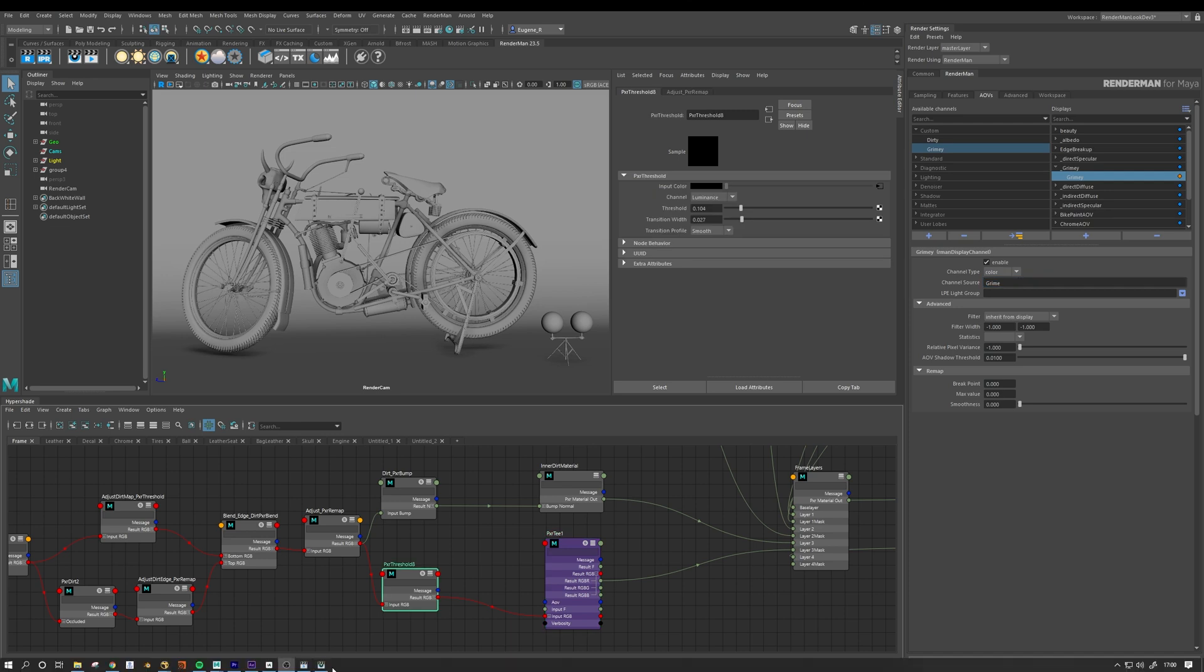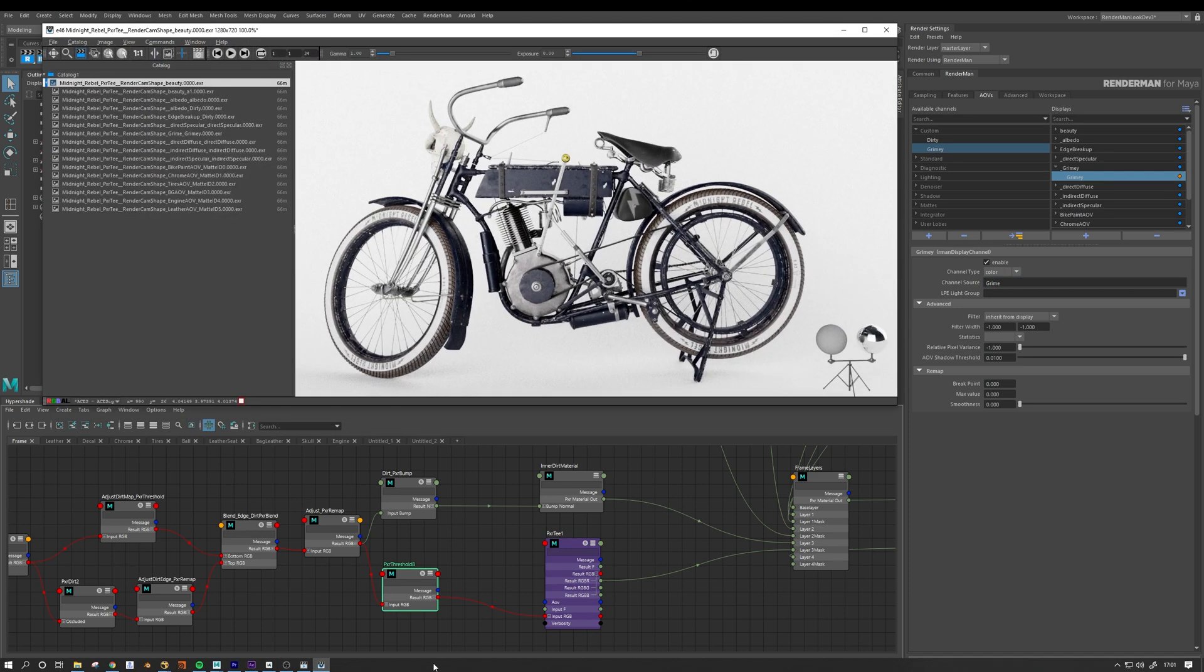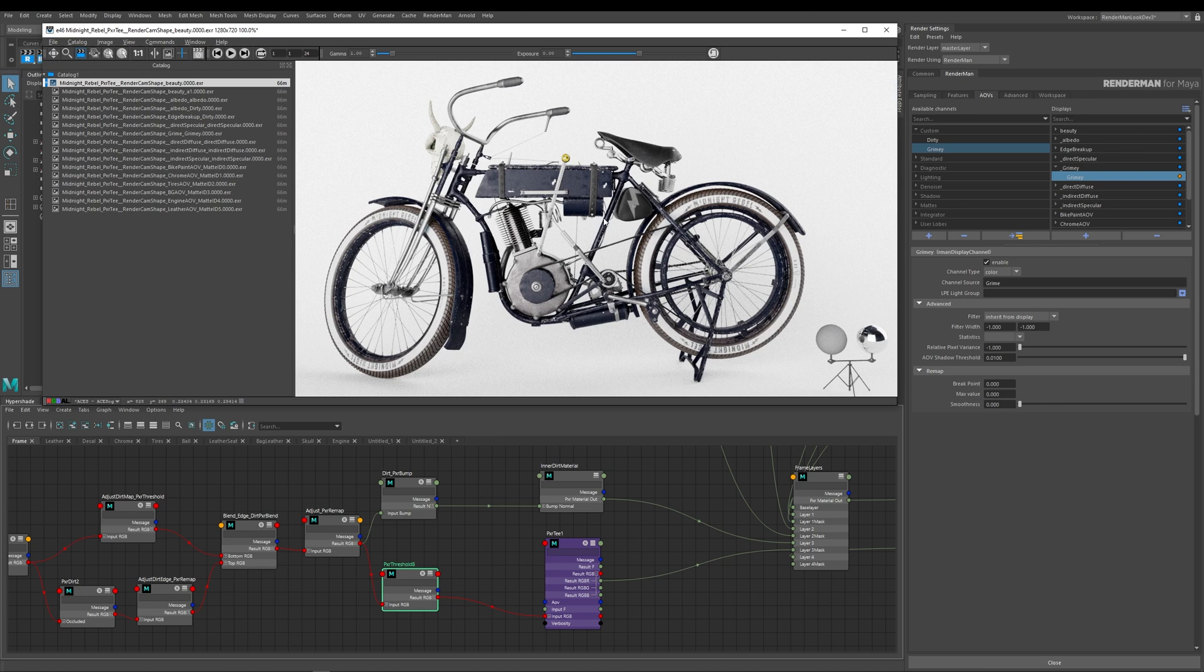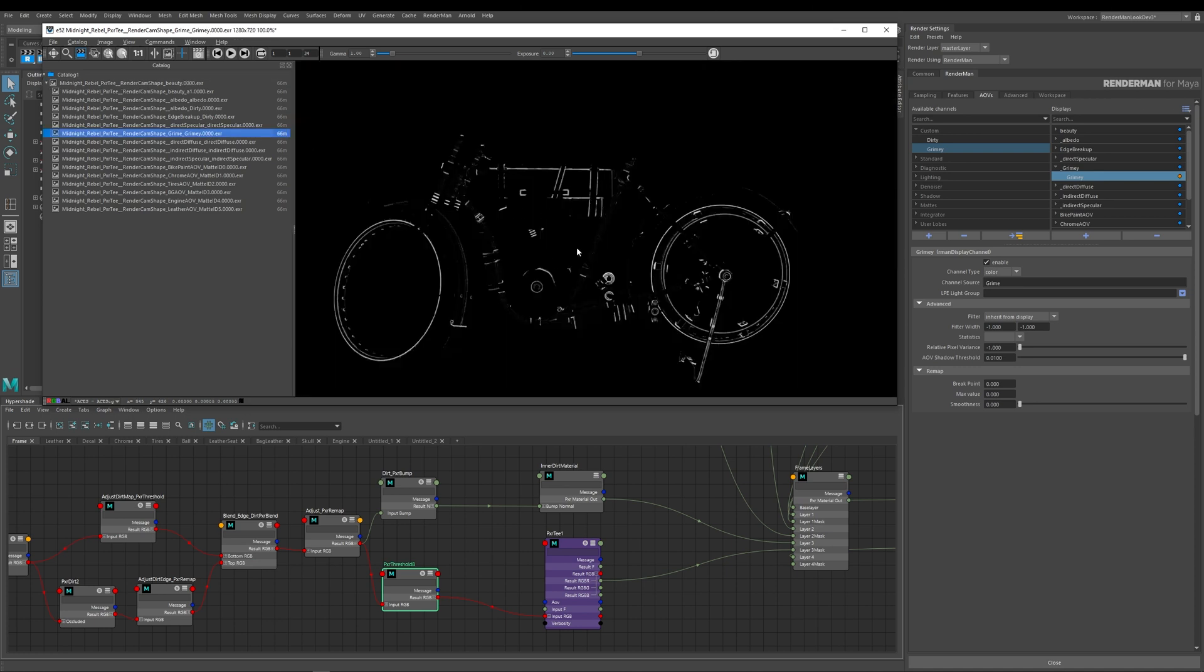So if I just bring the render up for you, you can see here that this is our final image and it has a bunch of AOVs in it. And yes, you can see here that we have our Grime AOV. And this is exactly the same channel and exactly the same mask as what I use in Nuke to refine and adjust my dirt and rust.